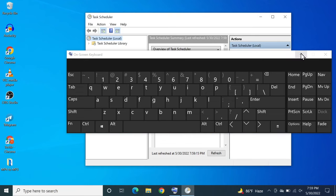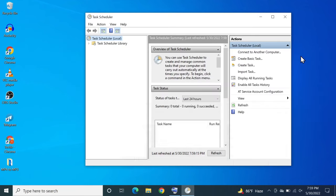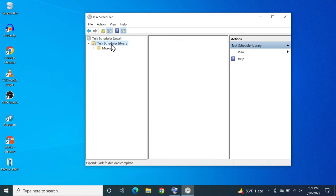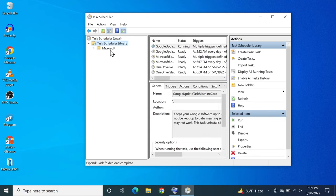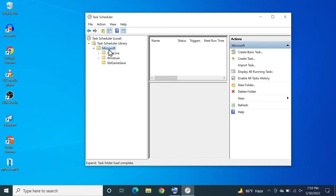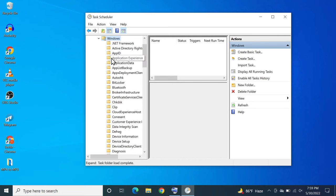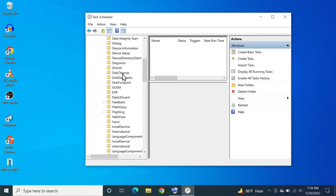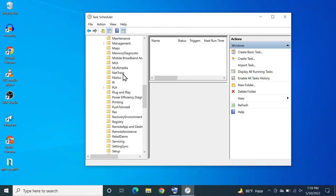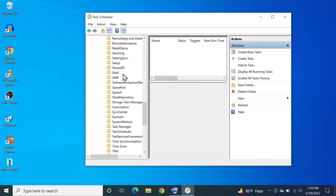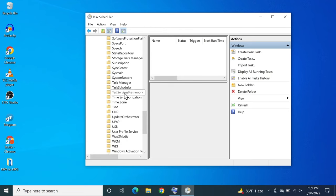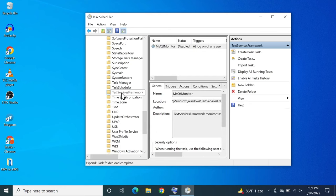Let me minimize the on-screen keyboard. From here you need to double click on task scheduler library and then double click on Microsoft and then double click on windows. Now scroll down until you find text services framework and once you find it click on it.